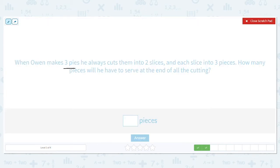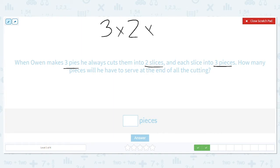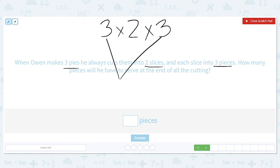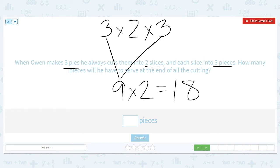When Owen makes three pies, he always cuts them into two slices and each slice into three pieces. How many pieces will he have to serve at the end of all the cuttings? So my multiplication problem is three times two times three. I like to end by multiplying with a two because it's easy to do in my head. So I do three and three first — three times three is nine. And then I bring down my times two. Nine times two is 18. So you would have 18 total pieces.